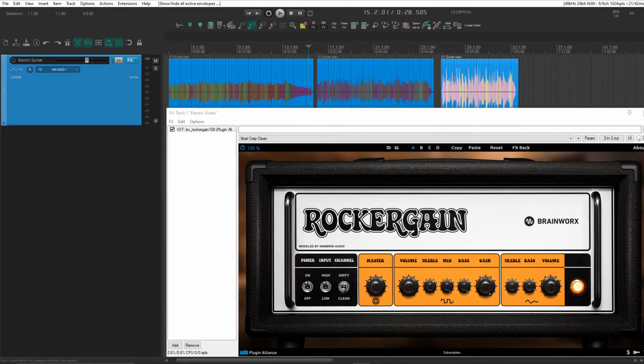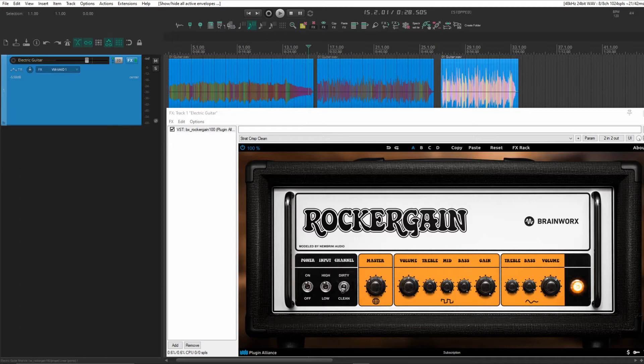Most VST plugins come with presets, and obviously you can save your own. So this method will work for most plugins out there. There are a few that require a few extra steps to make it work, but I haven't dug into that yet.